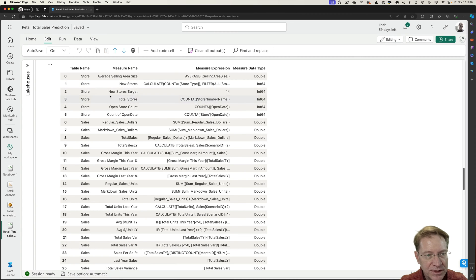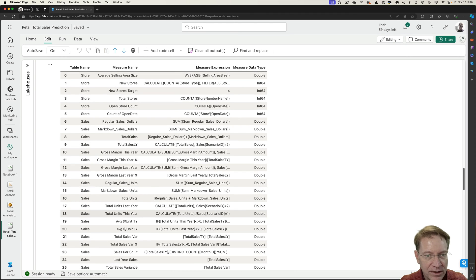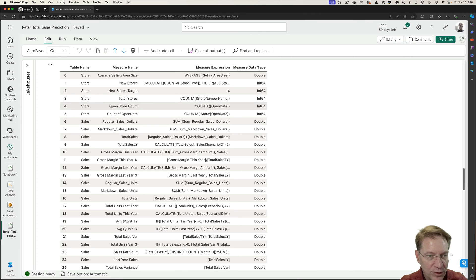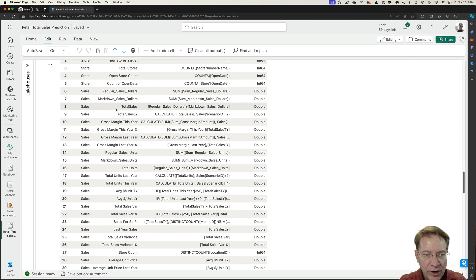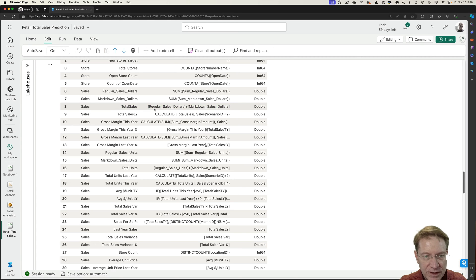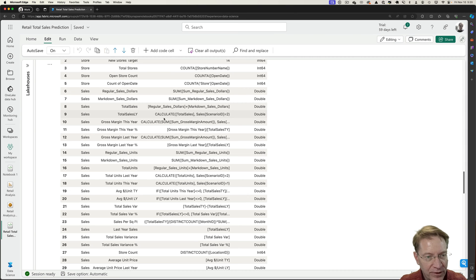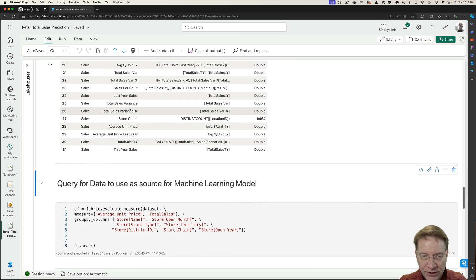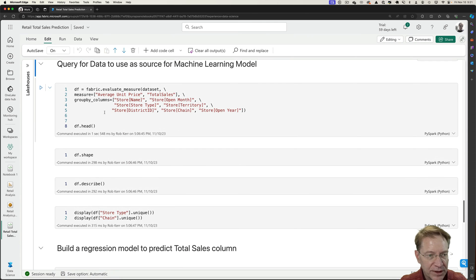And then we can look at the measures that are in the data. So all of these are, and you might recognize the DAX here, that these are measure expressions within the Power BI file. So we have sales table, has count of open date, open store date, total stores, and so on. So the measure we're going to try to predict is total sales, which is here. And total sales is actually a combination of some other measures that were created within the Power BI file. And we'll just be pulling out the final file along with some other driver fields to feed into the model training.